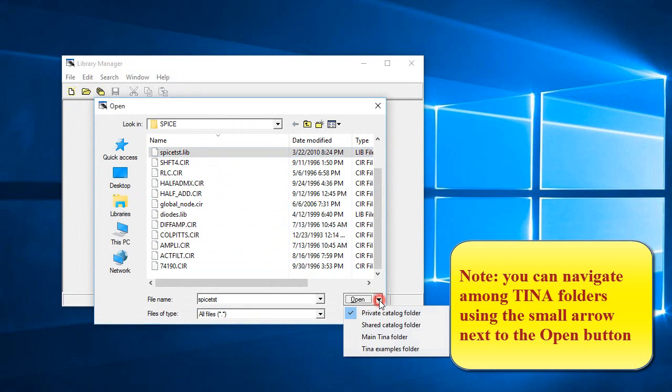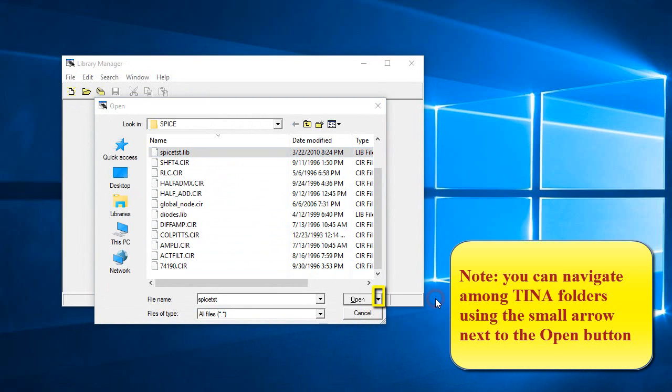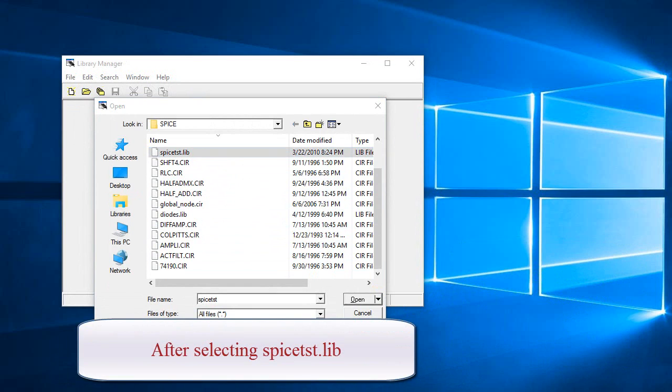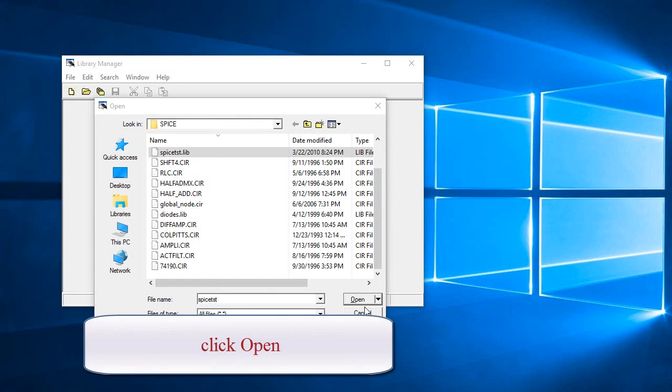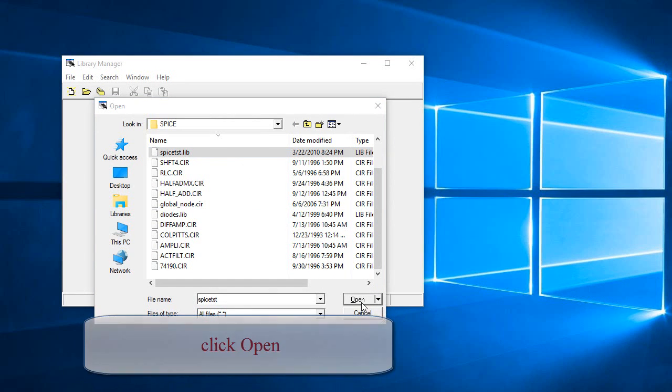Note, you can navigate among Teena folders using the small arrow next to the Open button. After selecting spice-tst.lib, click Open.